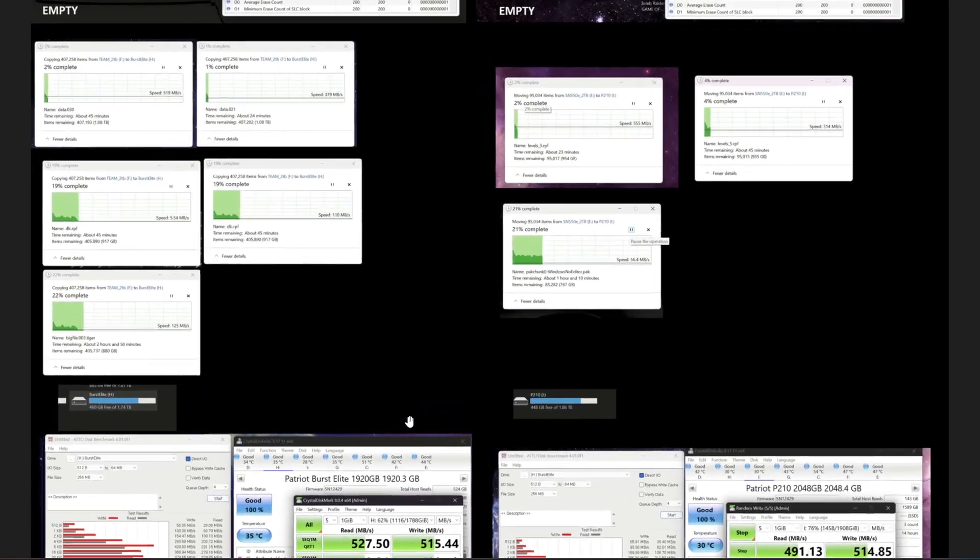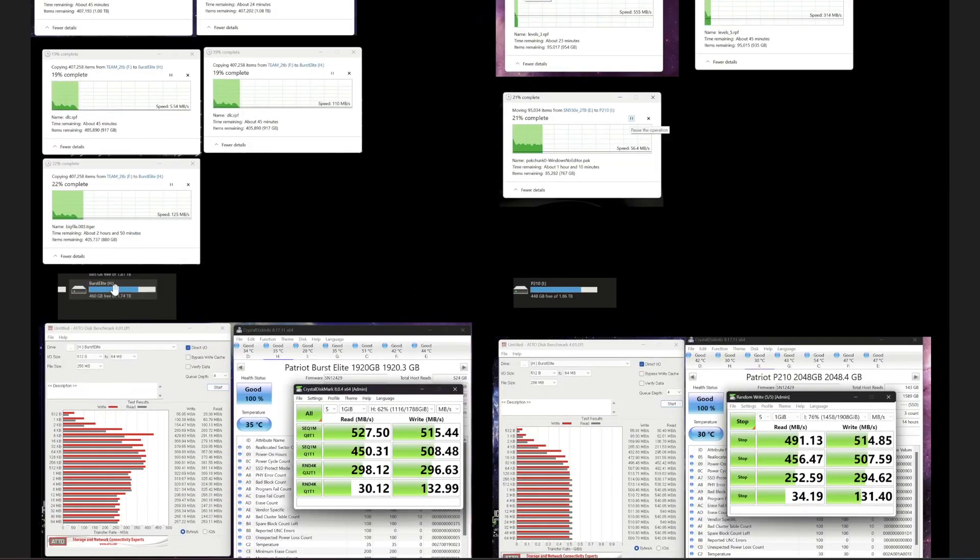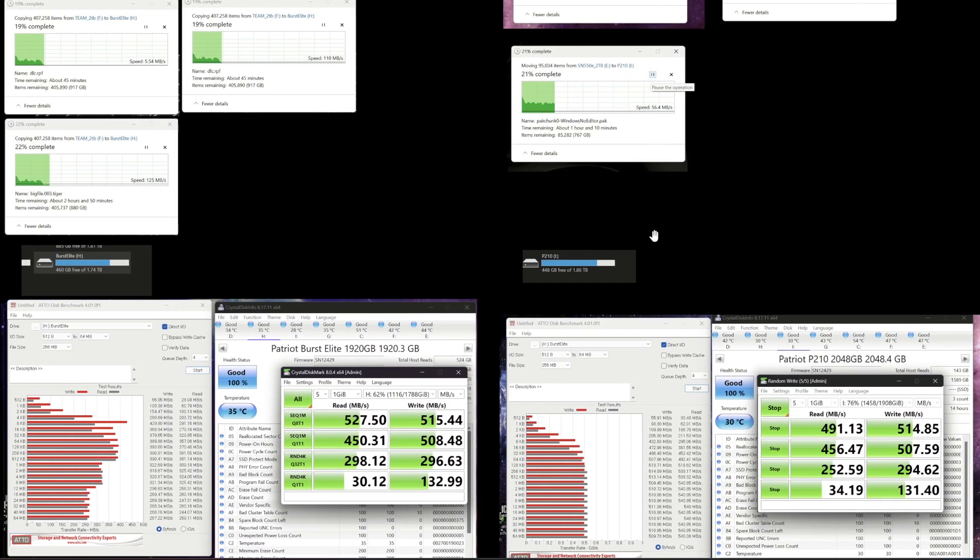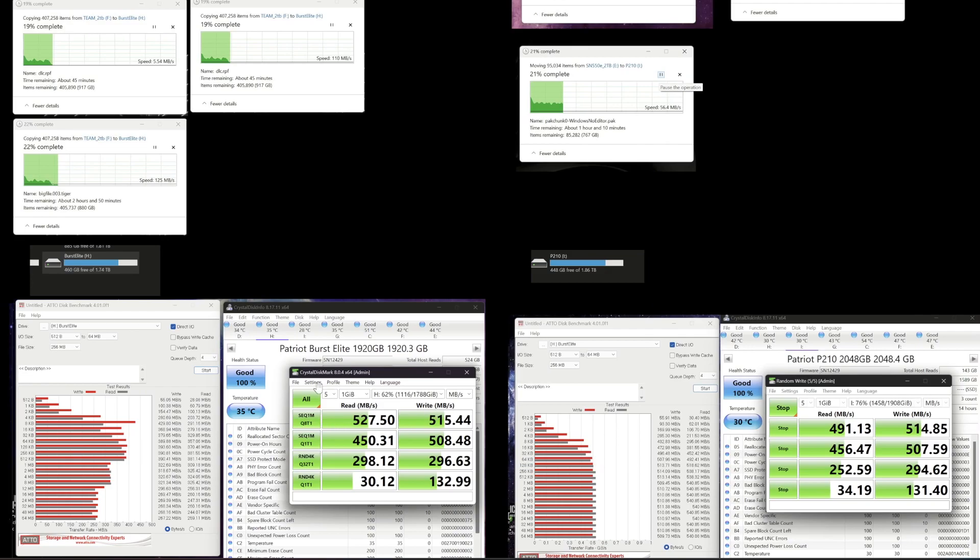Then what I did is I filled up the drive. So you can see here they're more or less the same based on the max capacity. I tried to get them around the same. And then I ran the benchmarks again. So this is where things get interesting. You can see here that the burst elite, when it's full or relatively full, this crystal benchmark looks fine. However, ATTO benchmark tanks.